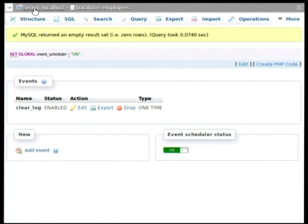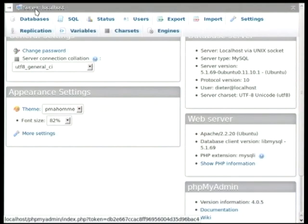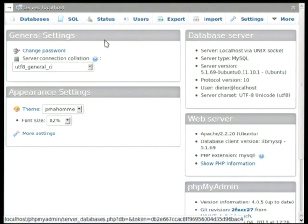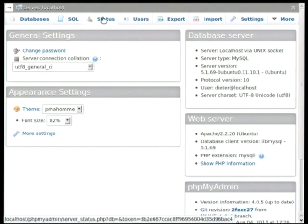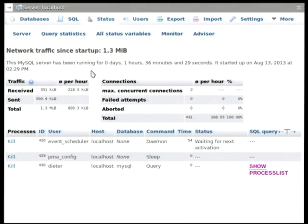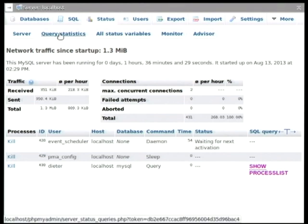Now, that would be all about events. And again, moving on, I will just briefly show you our server's status monitor. Now, it can be reached from the status tab on the home page. And it will show on the first page some statistics about the traffic and the connections and the processes of the server.